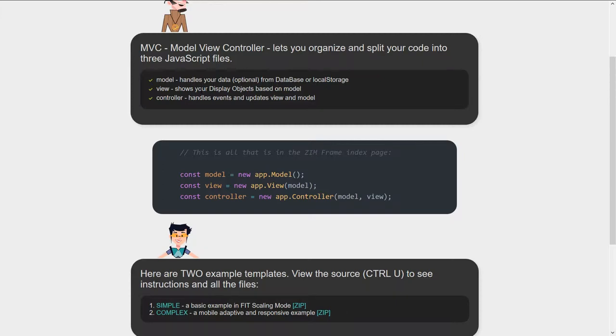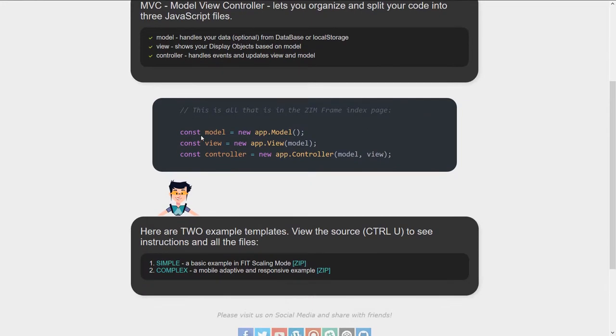So the view is all of your assets that you're putting on the screen, all of the things that you're making - circles, rectangles, triangles, buttons, components, that kind of stuff. And the controller is all the events that handle that. So it breaks down your front page very easily into these three things here.